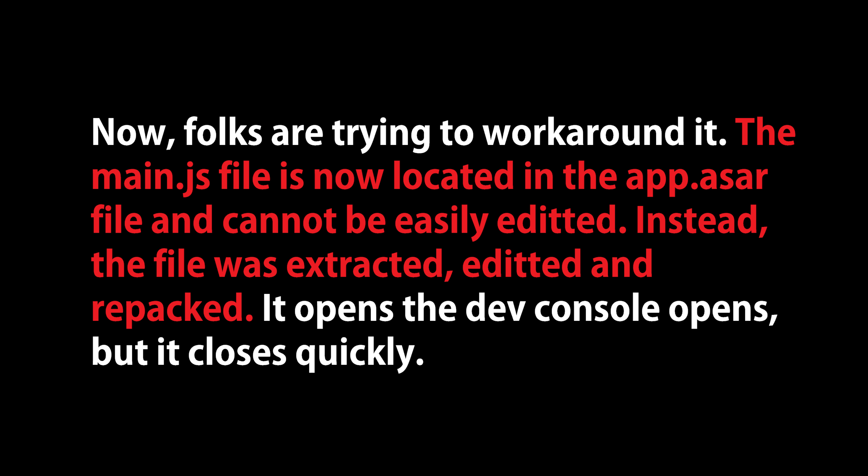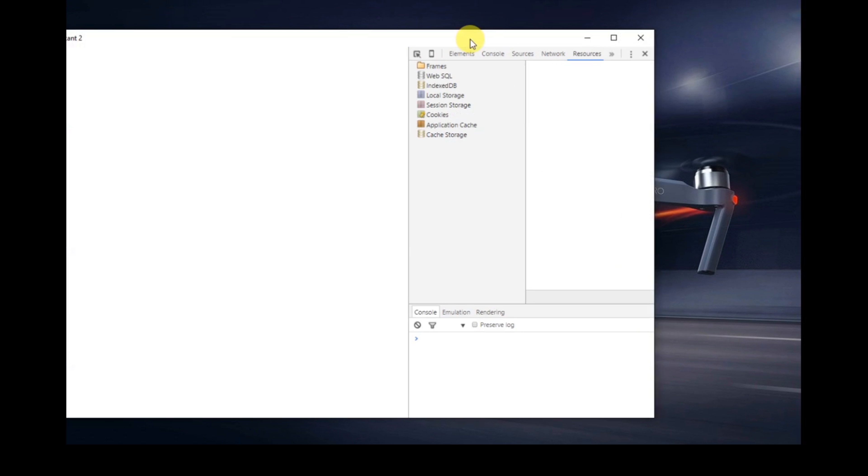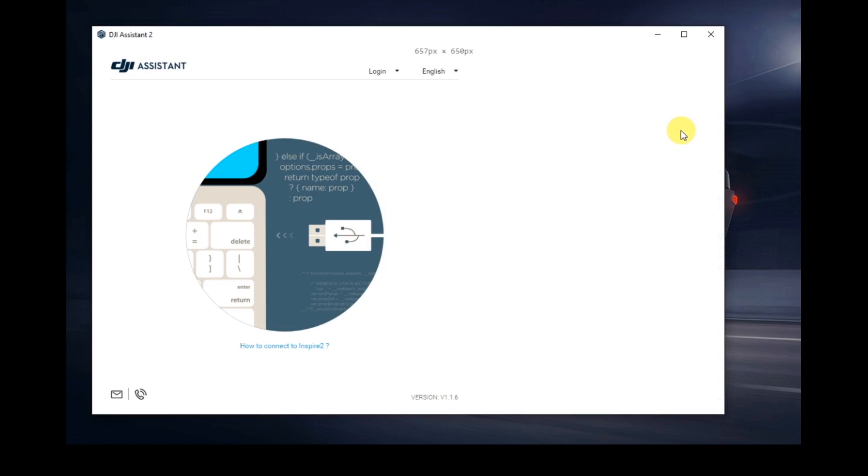People in the community are working on it. There's a way to extract that file. They basically put it in a larger compressed file. You can basically pull it out, edit it, put it back in, repack it. But what happens is when you open up the Assistant, the dev console flashes like this, and then it goes away.